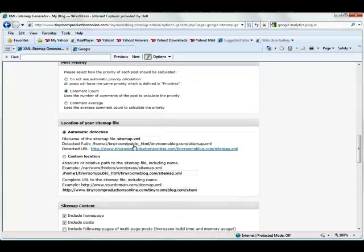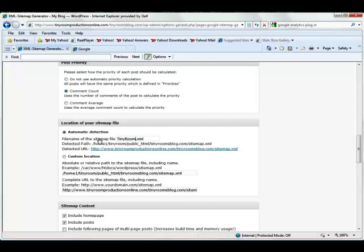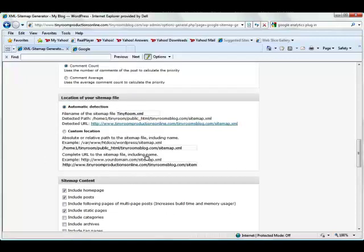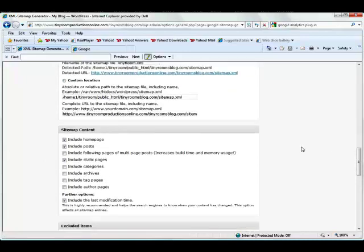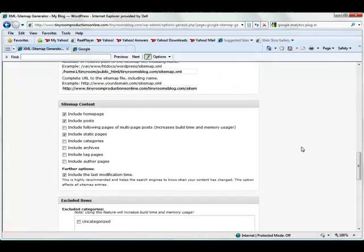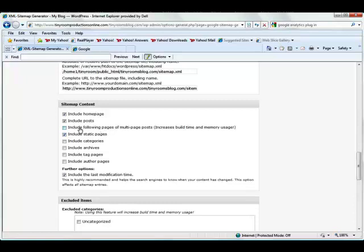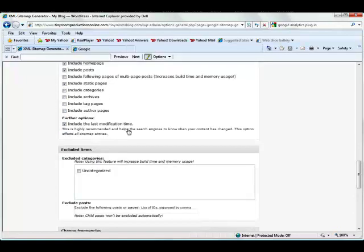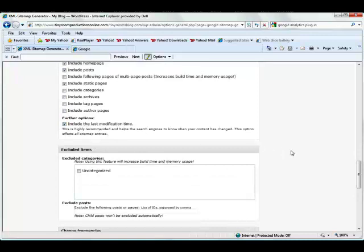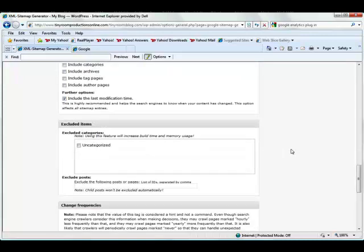The last thing that you may want to do is give the file name a personalized name. So just go ahead and type that in, or you can put it to a custom location. I'm just going to go ahead and let it go to my regular site, and I'm going to tell it that I want to include my homepage, my posts, and my static pages. If you want to include any of these other options, just go ahead and click on them, and you can include the last modification time, but you don't necessarily have to. Again, if you're not sure what any of these are, just leave them on default, and you should be fine.